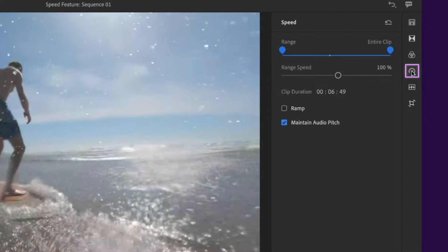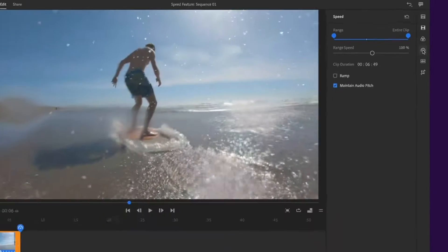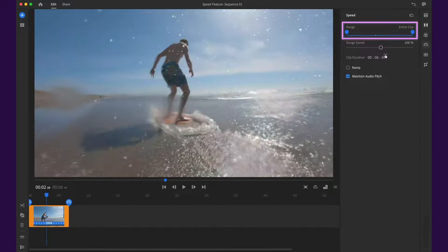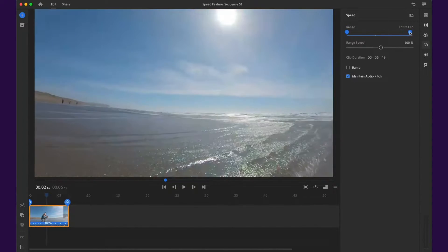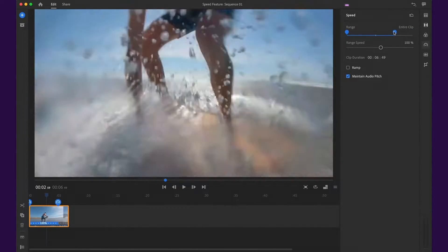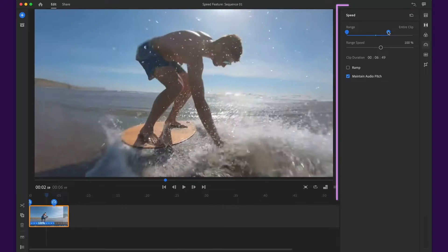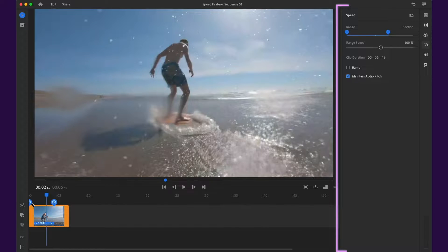First, we'll open the speed panel. Adjust the range to include the part of the clip that you want to change the speed of. You can make these adjustments in the speed panel or on the timeline.